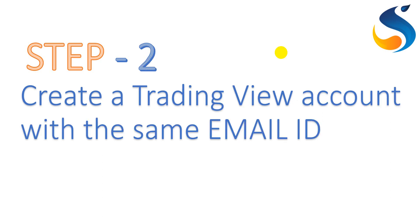Next, create a new TradingView account with the newly created Gmail ID.